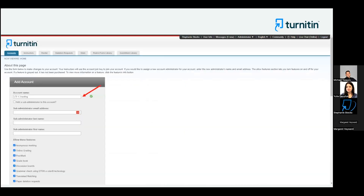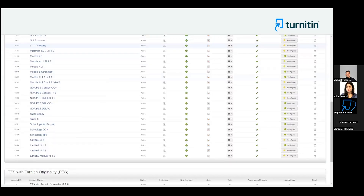You can name that subaccount whatever you want. Once you've done that, scroll down to the bottom of the page and click Submit. Then find the new account ID you just created and click the Unconfigured button.